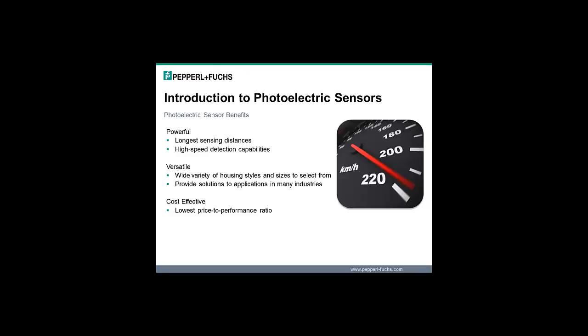Versatile — from the smallest housing sizes to the largest, from durable plastic housings to heavy duty stainless steel, and from diffused mode to retroreflective, photoelectric sensors offer solutions for applications in any industry. Cost effective: high reliability and long range sensing capabilities at a fraction of the cost of other technologies.